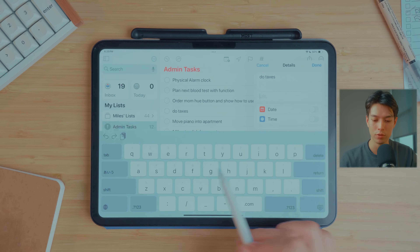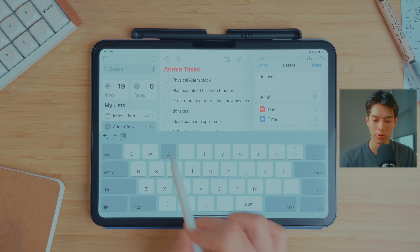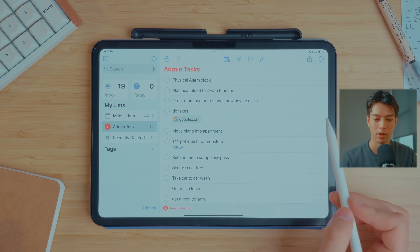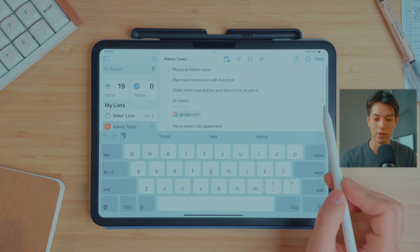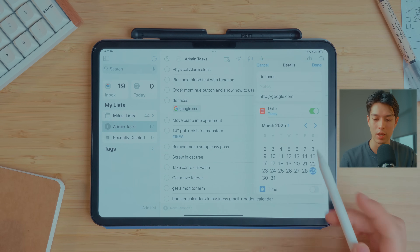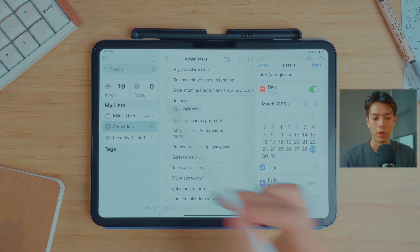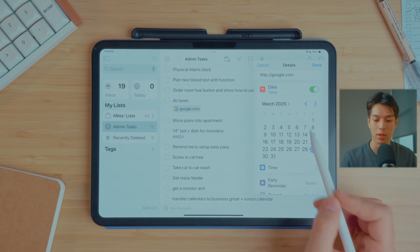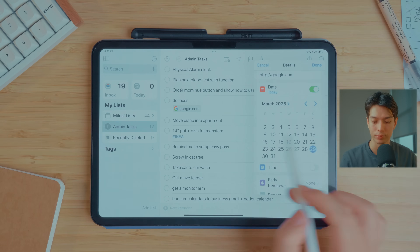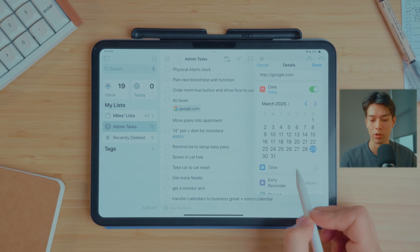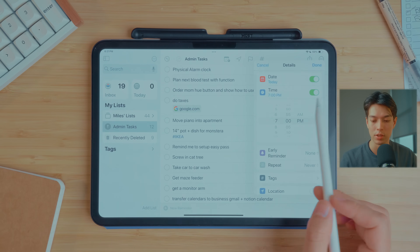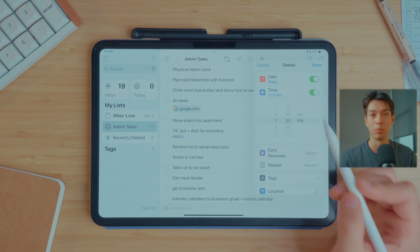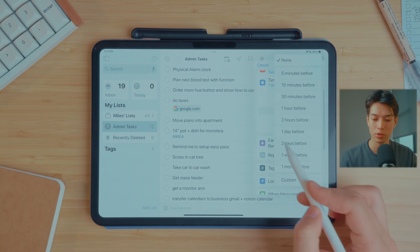You can obviously set a date for when the task will be due, which is important if you use the Today tab or any smart lists based on time. You can also integrate it into Apple Calendar, which I'll show a little later. You can set a specific time if you want to get really specific, or if something is really important that you do it at a certain time, you can also set early reminders.